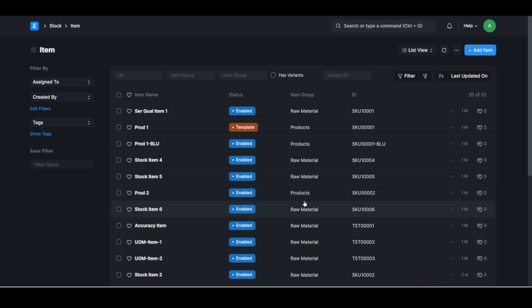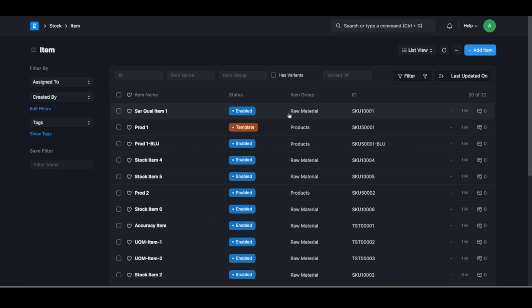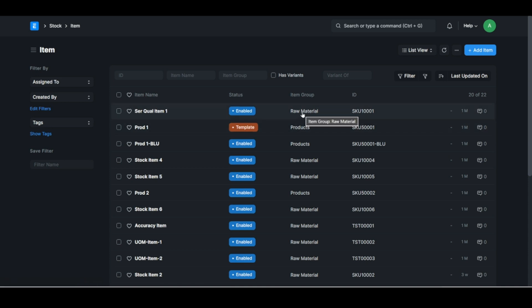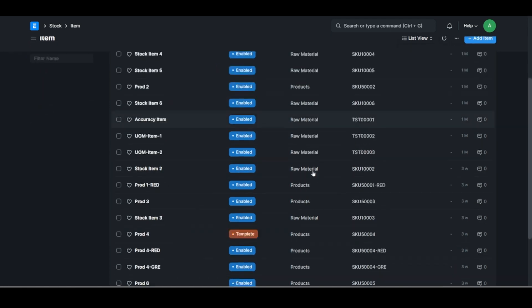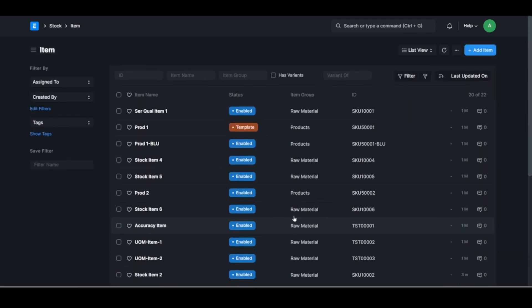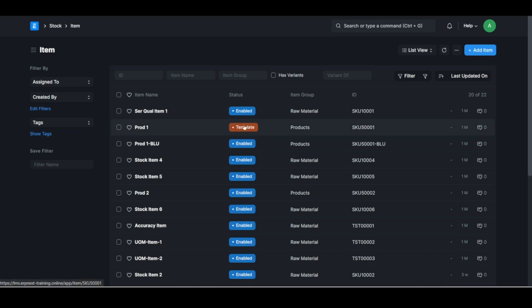An important thing to note here is something called the item group. So each item can be grouped according to a certain grouping name. For instance, all the raw materials used in manufacturing can be in an item group called raw material. Keep in mind that you can also use sub-assemblies in manufacturing.